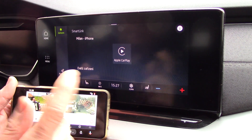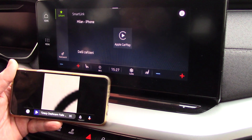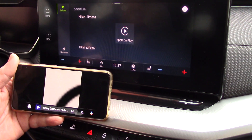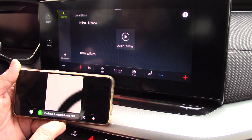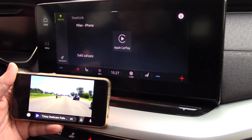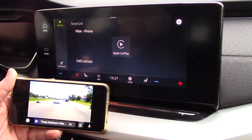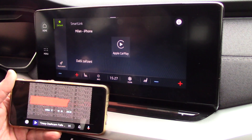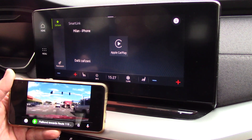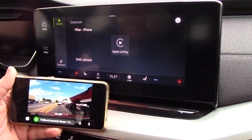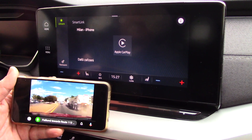All information about this application you can find on my web page — the address of my web page is under this video on YouTube. Thank you very much for your interest, and bye.